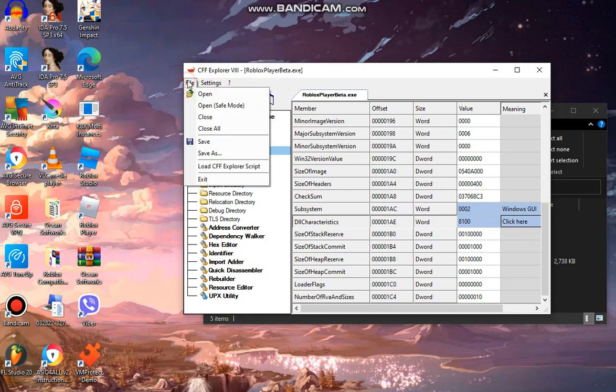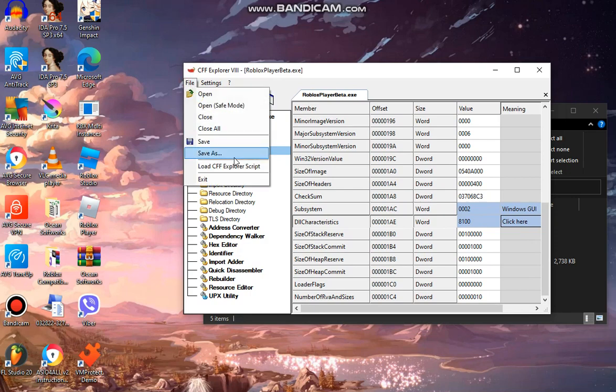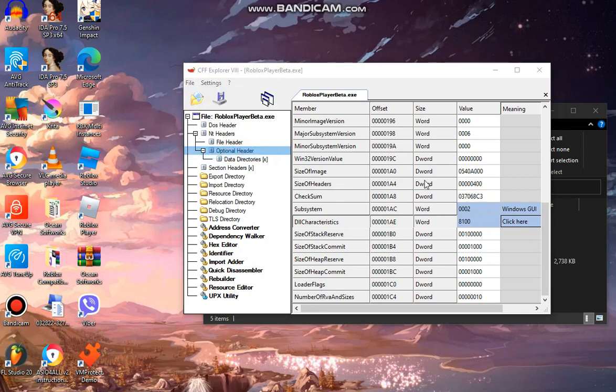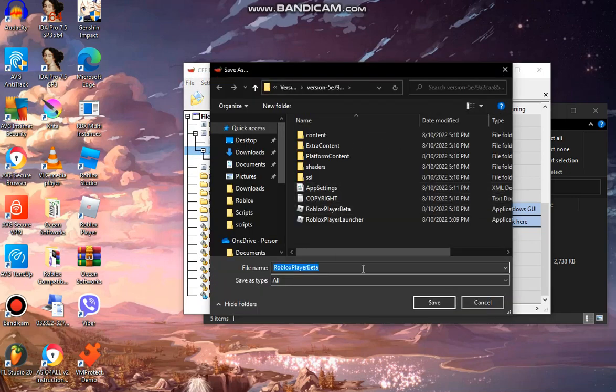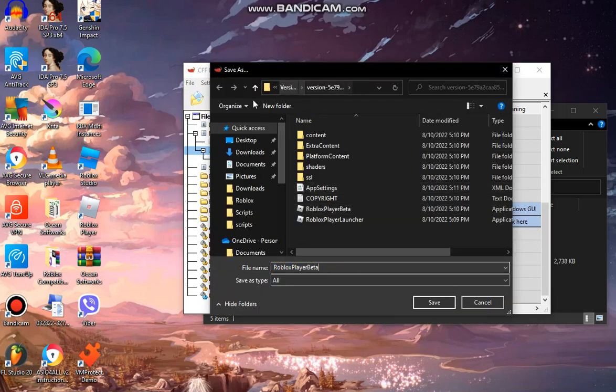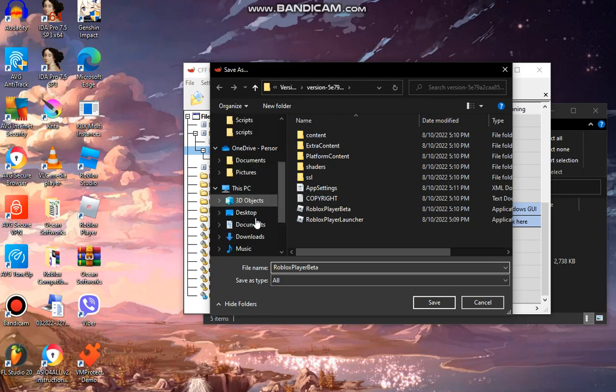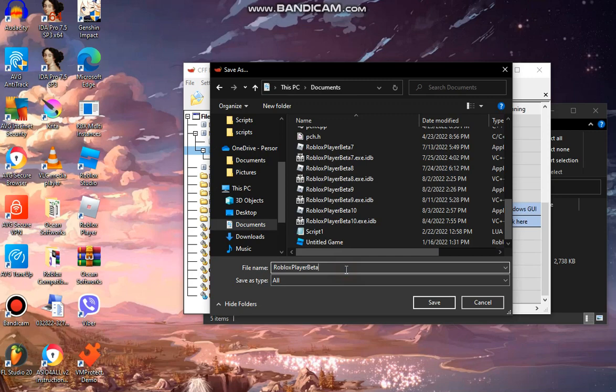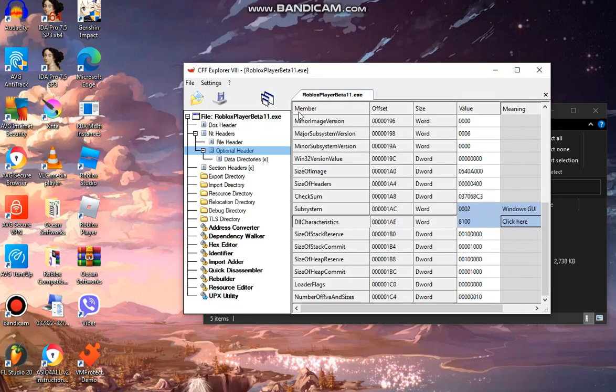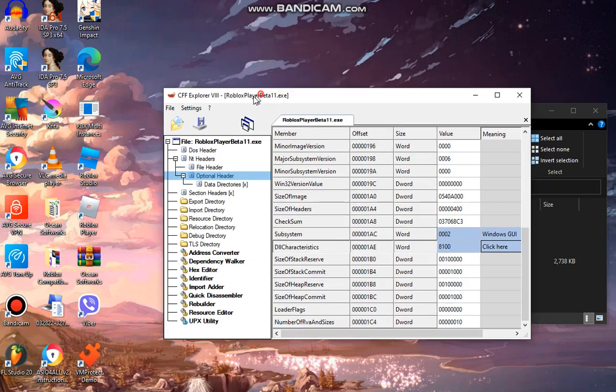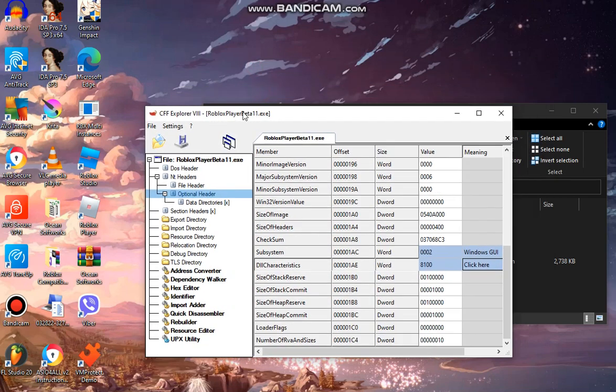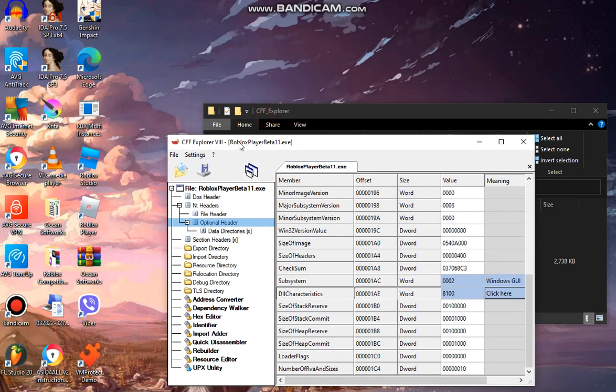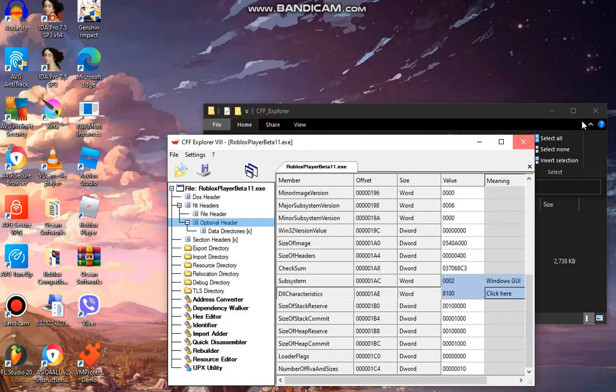Now you're going to go to file and you're going to save as. So we're going to make a new exe dump. Now I'm going to go here, you can go to any directory, I like to go into documents. So I'm going to name it robloxplayer11.exe.